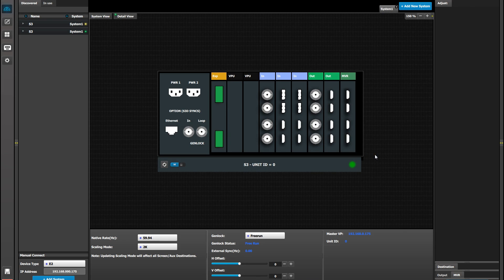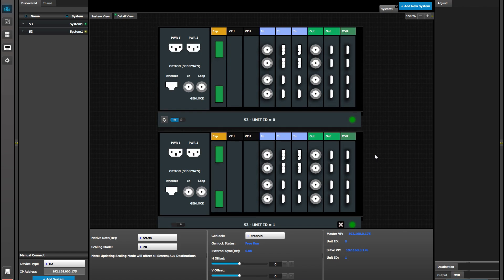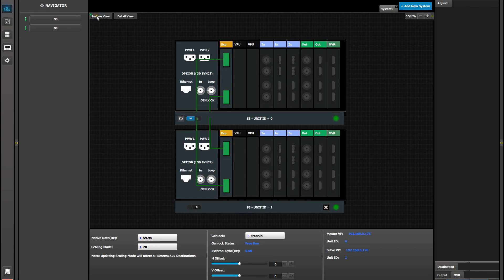After some processing, you'll see both units together, and then if you go to your system view, you'll see the link indicators, and they should be green if your link cables are seated correctly.